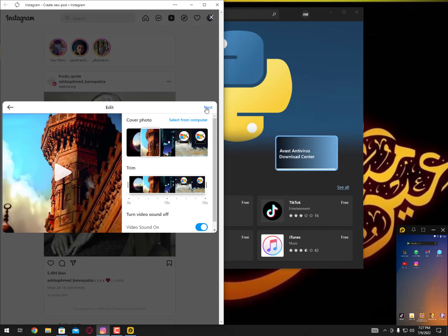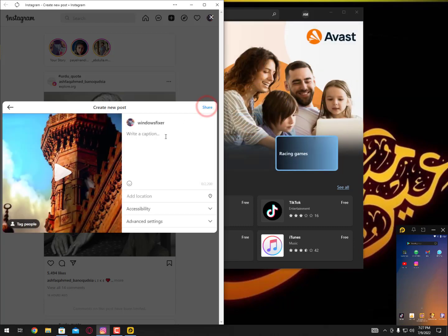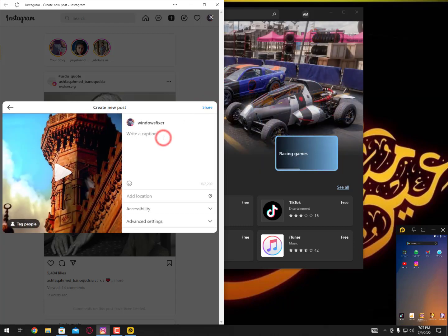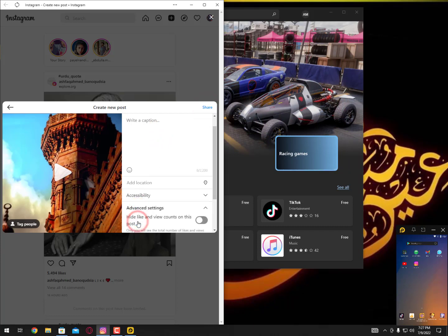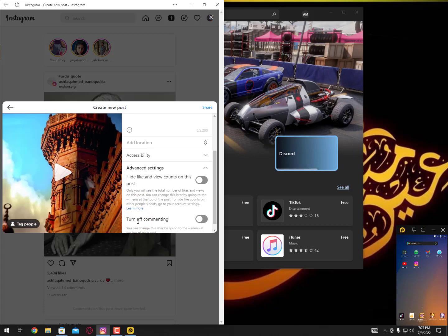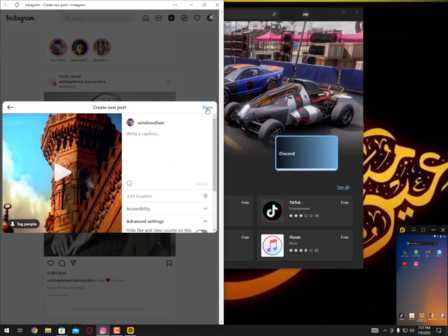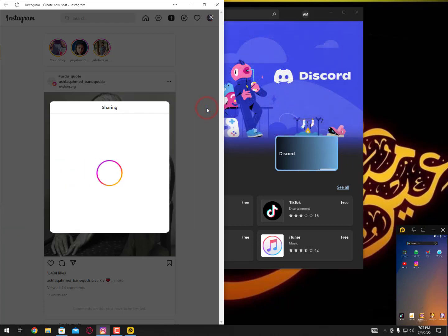Then click on next. Also you can select a thumbnail from your computer and click on next. Just type here the description and hashtags. Then you can go ahead into the advanced settings, you can tweak here, then click on the share button.